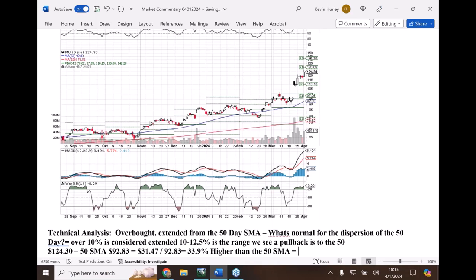Which means it probably has a pullback to that $100 level - partially maybe it could be $103 - partially because the 50-day simple moving average will move up. But there's a thought that it's probably way overextended - it's 33.9 percent higher than the 50-day simple moving average.